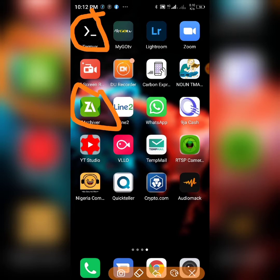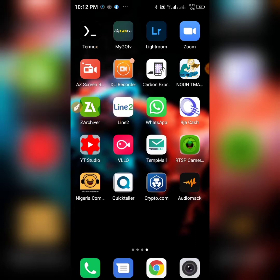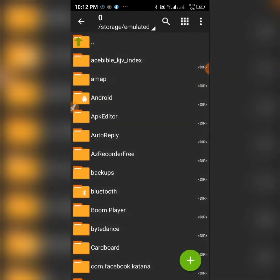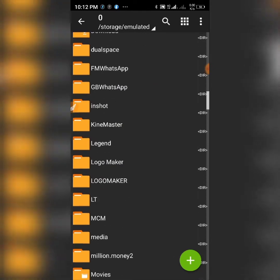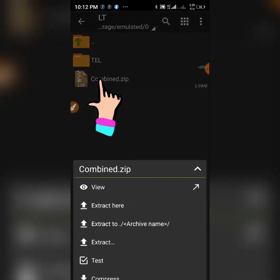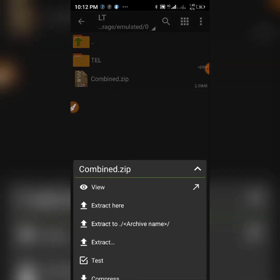I'm going to show you how this is going to work. All you need to do is download the file, copy it into your download folder, and open Z Achiever. Go to your download folder — I'm using a different folder, but you should paste the file you got into your download folder. The file is going to be a zip file.